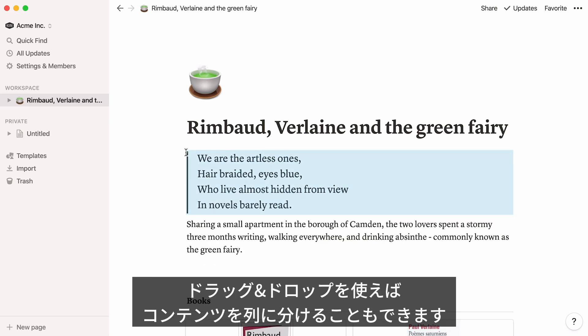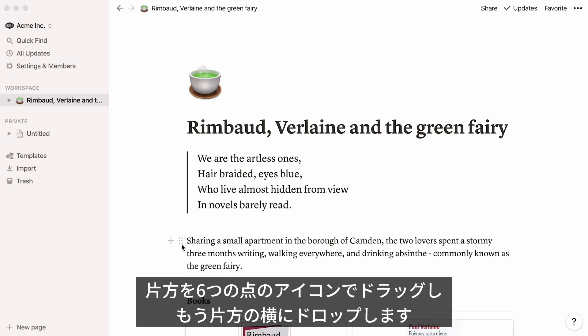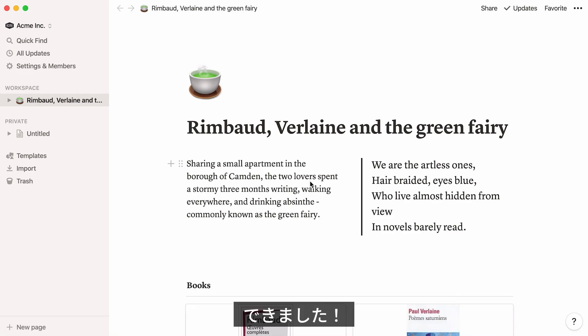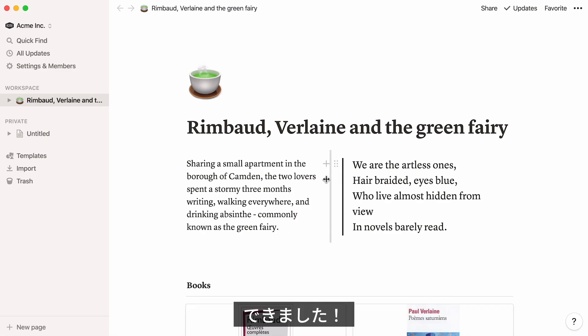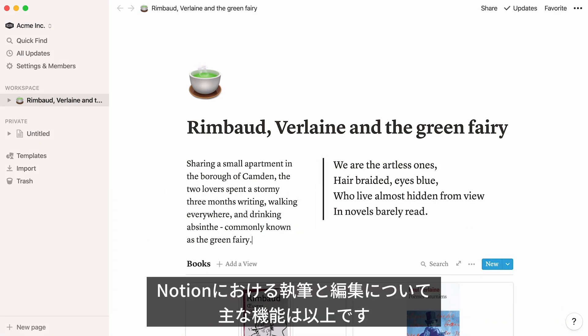Another thing you can achieve with drag and drop is columns. See these two blocks of text? Say you want to display them next to each other — you can select one of the blocks, click on the six-dot icon, and drag it alongside the other. Voila! Create as many columns as you want this way.